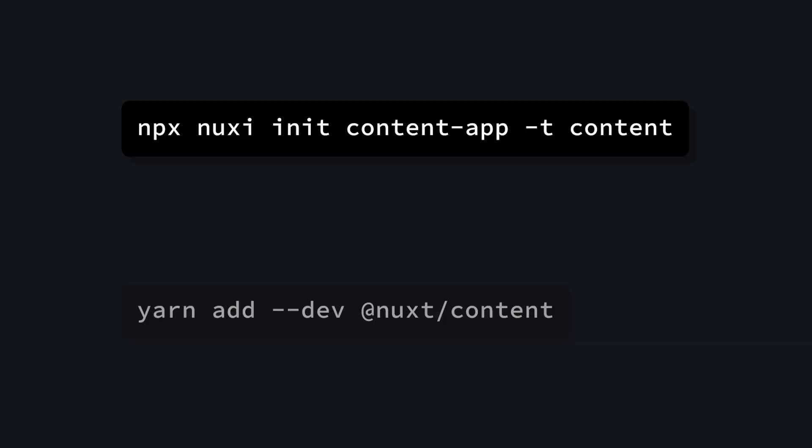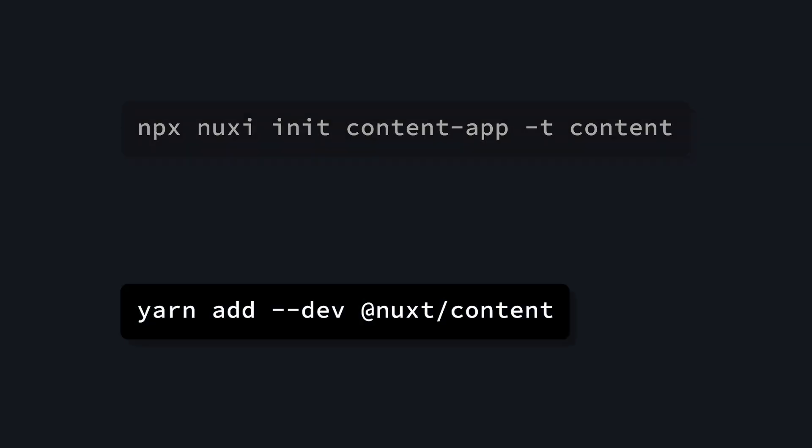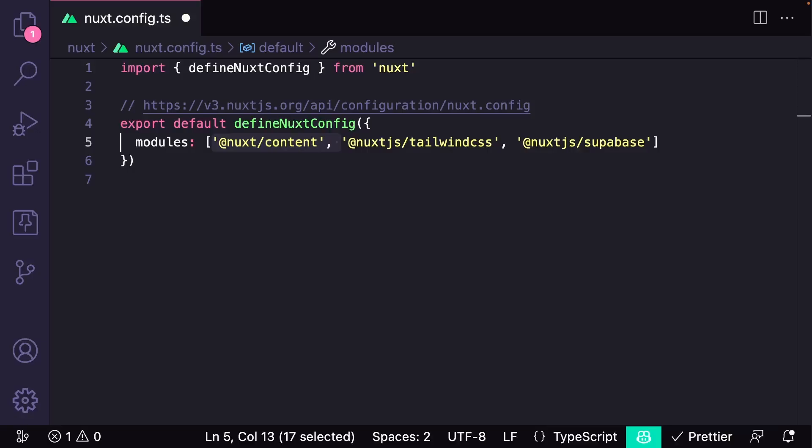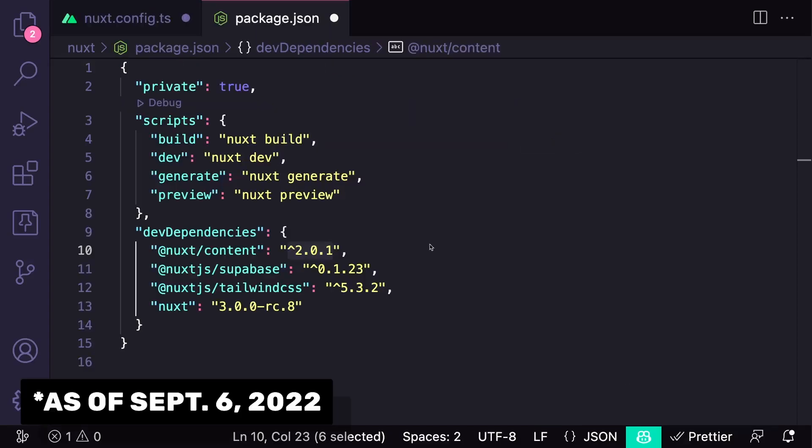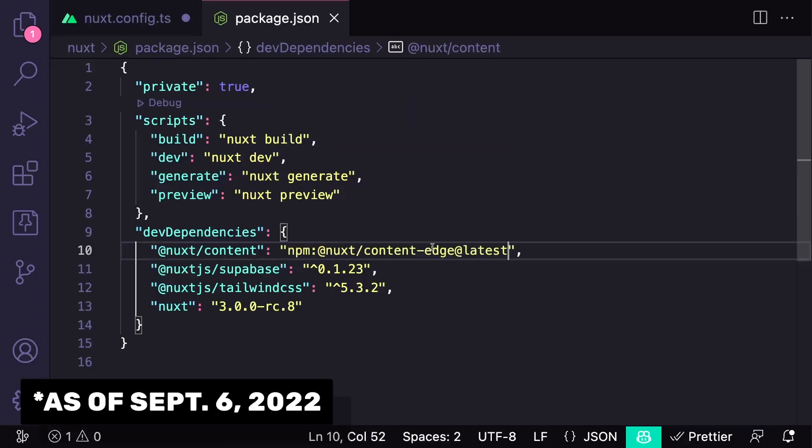We can either create a brand new project with Nuxt content or we can add it to an existing project like this. After it's installed we have to add this module to the config file and a lot of the things that I'm going to be showing are using the edge release so I'm going to change that version in the package.json.